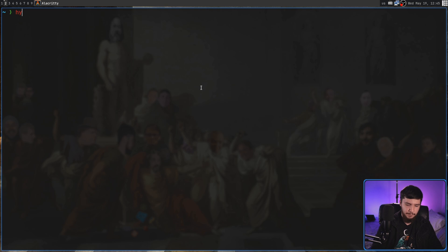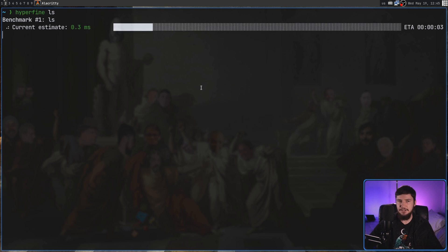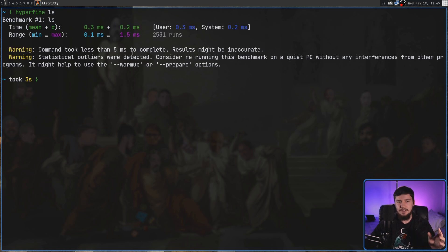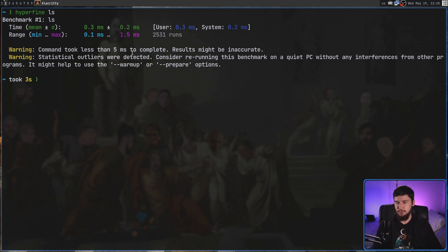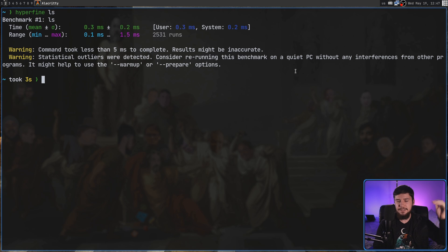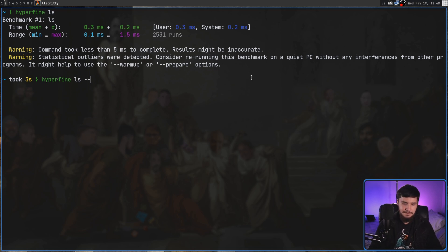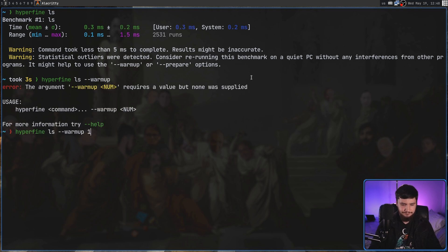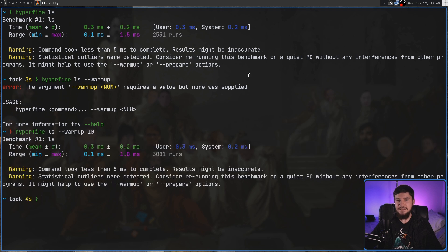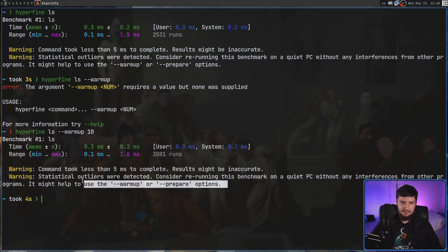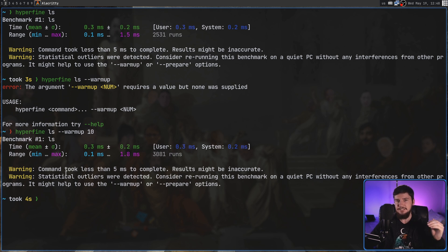Some of the warnings you just can't really do anything about. For example, if you run Hyperfine with the ls command, there'll be a warning saying the results may be inaccurate, because the command took less than five milliseconds to complete and it can't really accurately measure the time. Also, if you're recording a video, playing a game, or anything else requiring a varying level of performance, it'll also complain and say maybe you should rerun this benchmark on a quiet PC without any interference. Because the command, no matter what we do, is going to have statistical outliers, that warning will always be there.